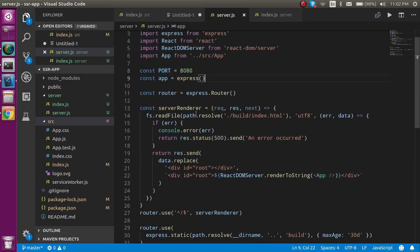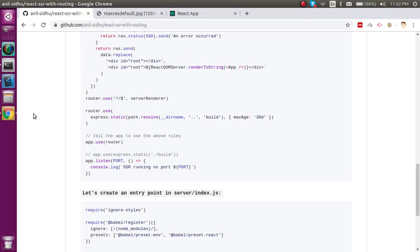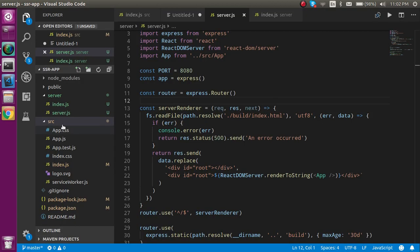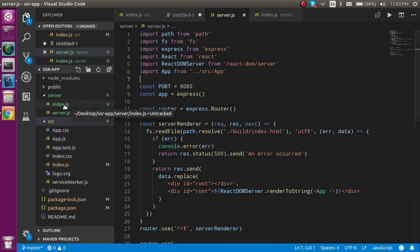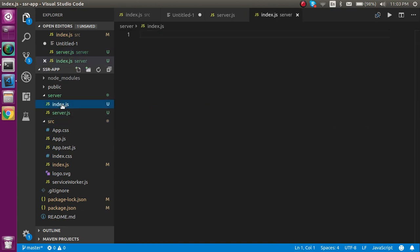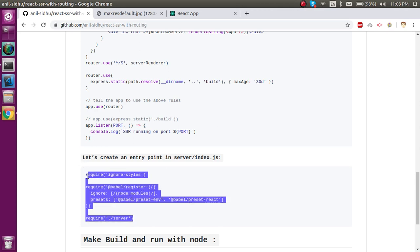One more thing: why do we create index.js? By default, Node cannot understand ES6 imports and ECMAScript 6 features, so we have to configure something here. Let me copy the index.js file content and paste it.